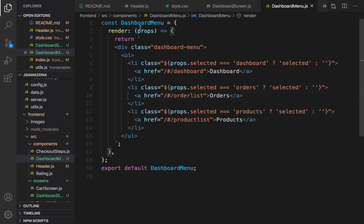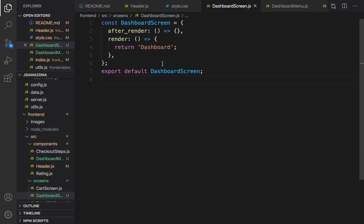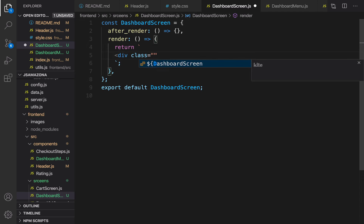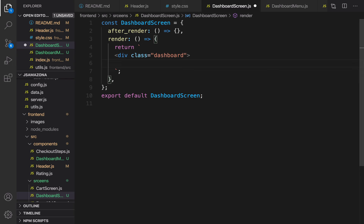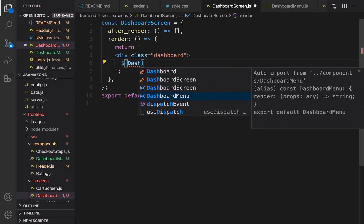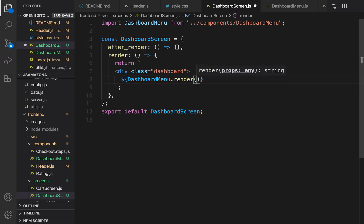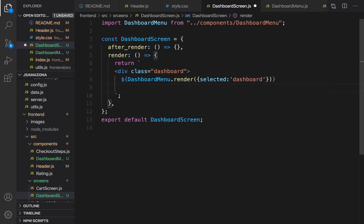Let's go to DashboardScreen and use DashboardMenu. Before using it, I'm going to define a container div and set the class name to 'dashboard'. The parameter should be this object: selected menu is 'dashboard'. That's it for rendering the menu part.